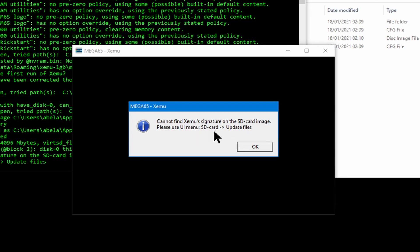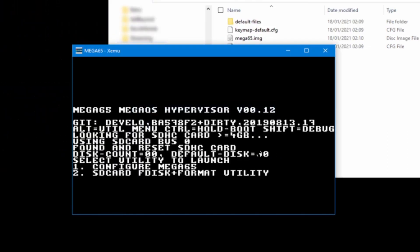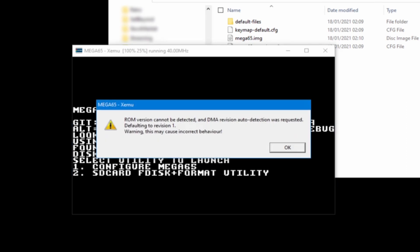We need to initialize the SD card. This is the button to create it. We are going to create it, and once we format it, the dialogue is telling us that we need to press the right mouse button and go into the submenu SD card update files. You need to press the right mouse button to go into the menu of Xemu. Let's do the next step, which is format the SD card, so we press 2.